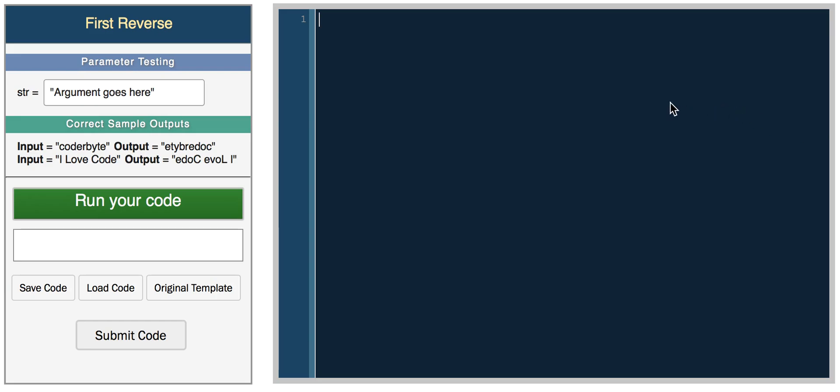Let's start by declaring a variable, x equals 5. In Python, if you want to check if x equals 5 and do something, then check if x equals something else and do something else, the basic if statement is: if, then condition, colon, then indent in Python, and your expression goes here.